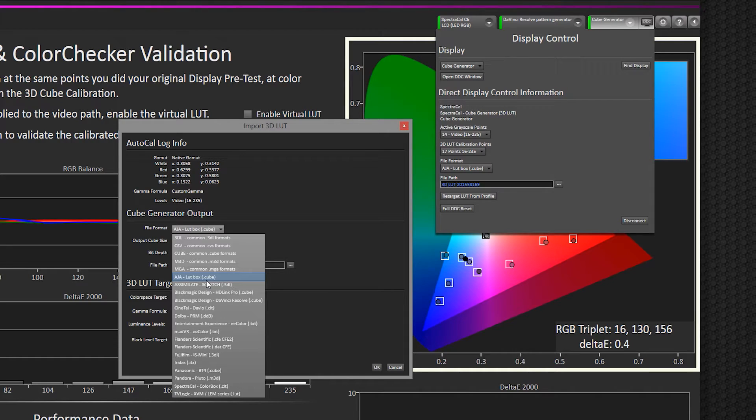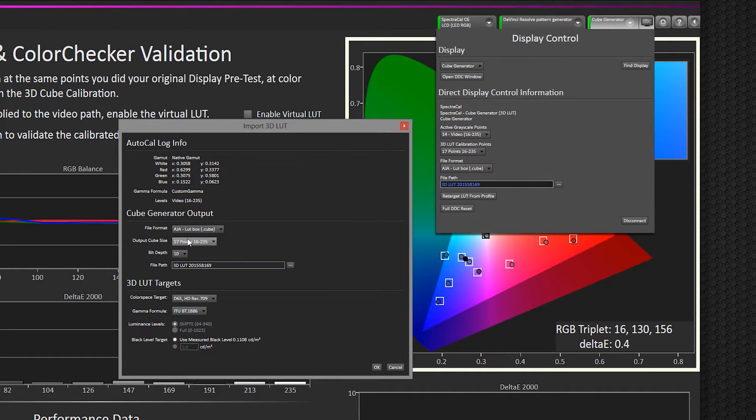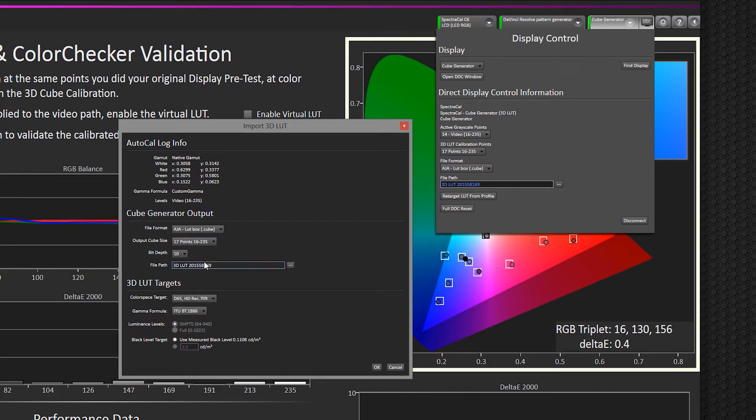And so you would select the file format here, the output cube size, bit depth. Here's where you would change the name and location of where the new LUT would go.